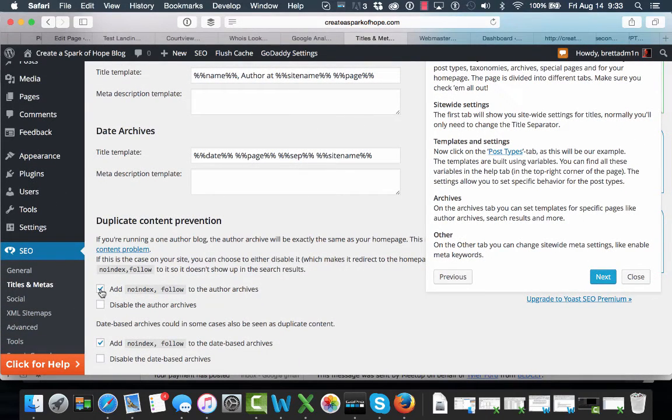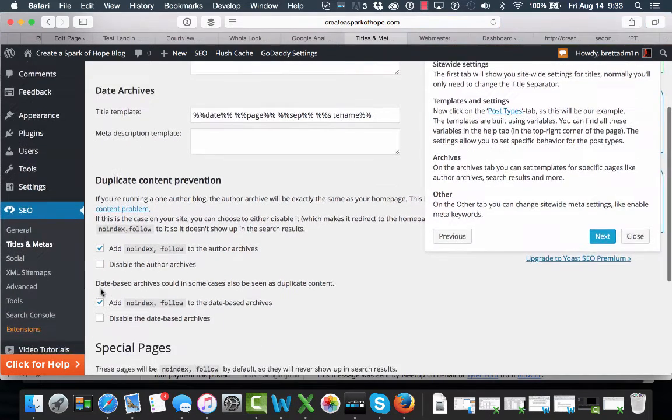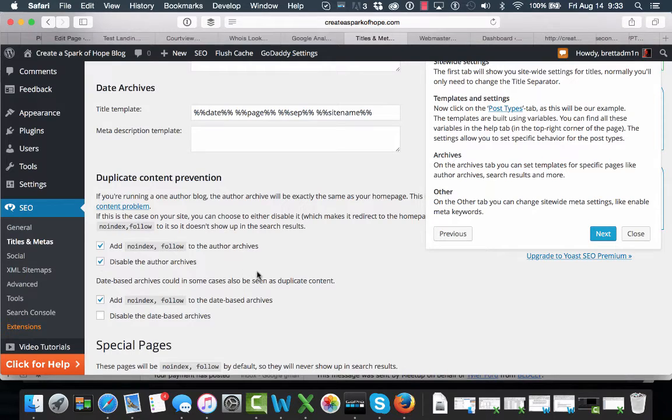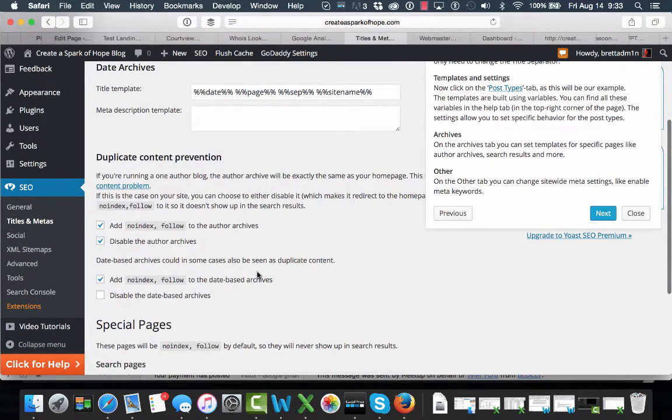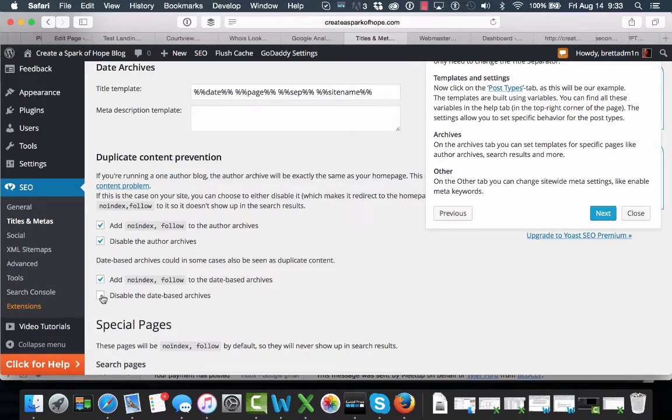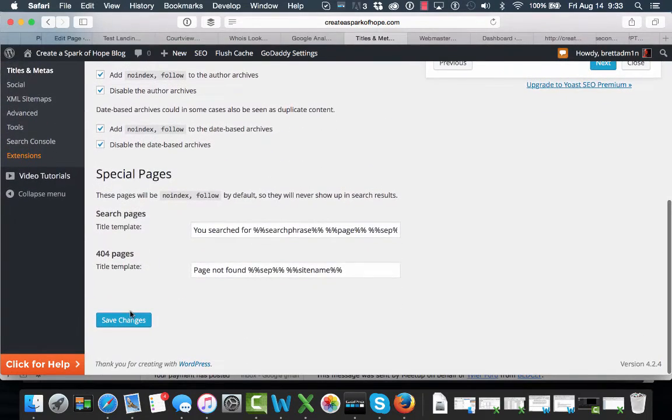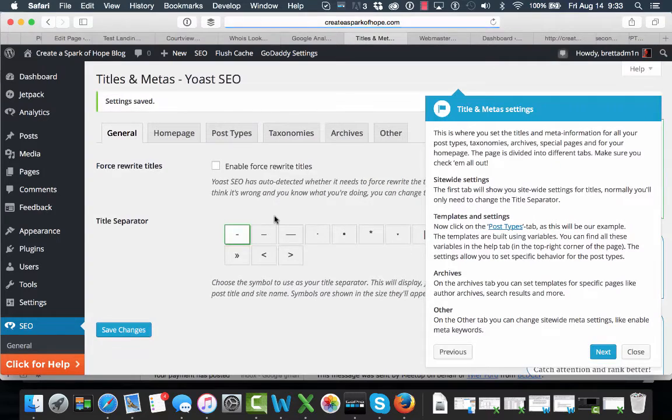And we can no-index author archives if we want to. This is a single author site. I'm going to disable the author archive so there's no duplicate content issues. As well as date based items. So just a little bit of fine-tuning there.